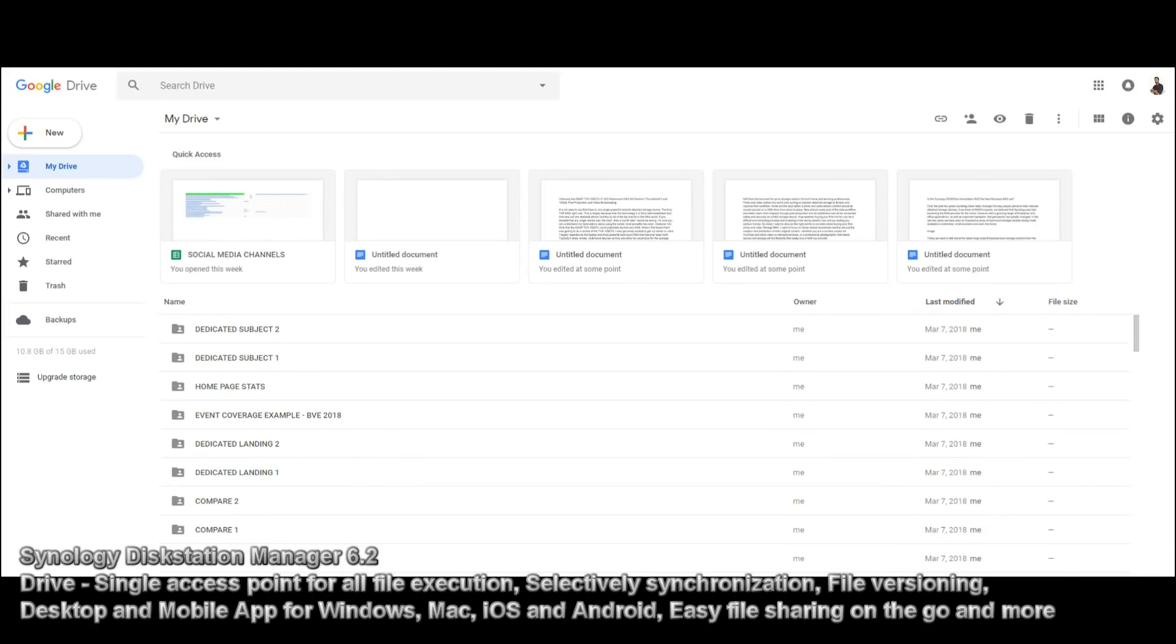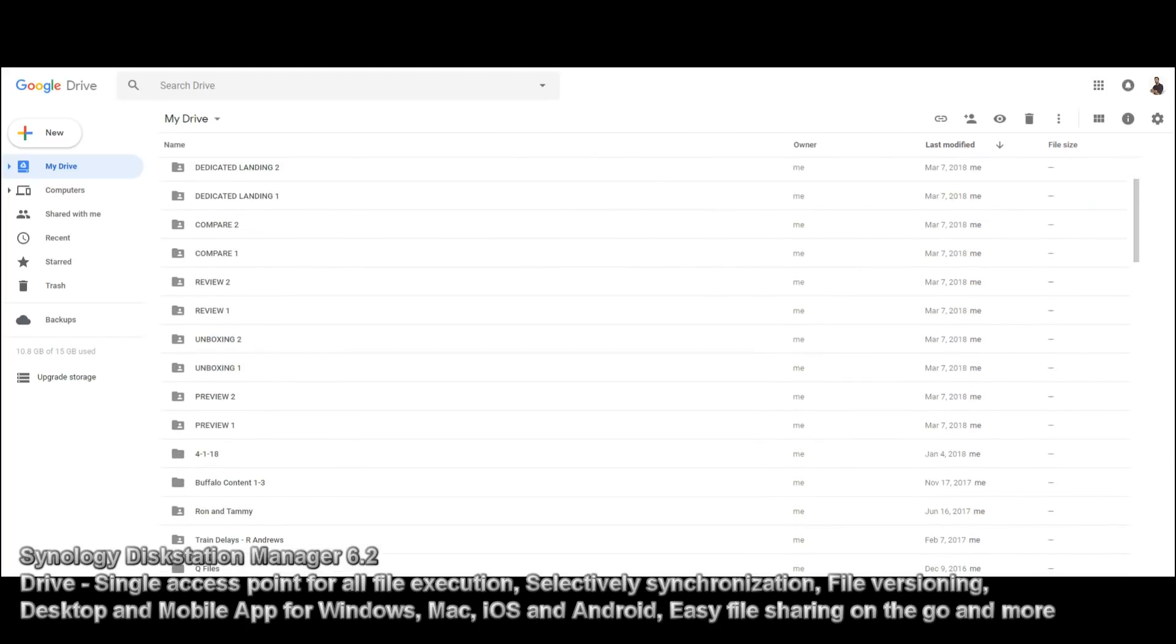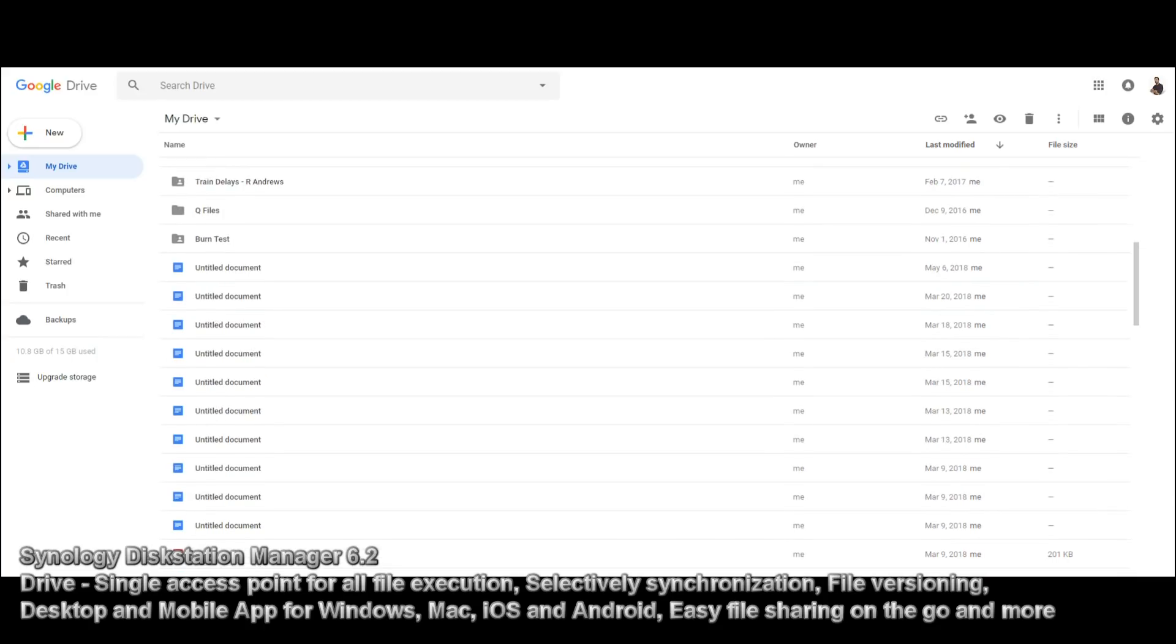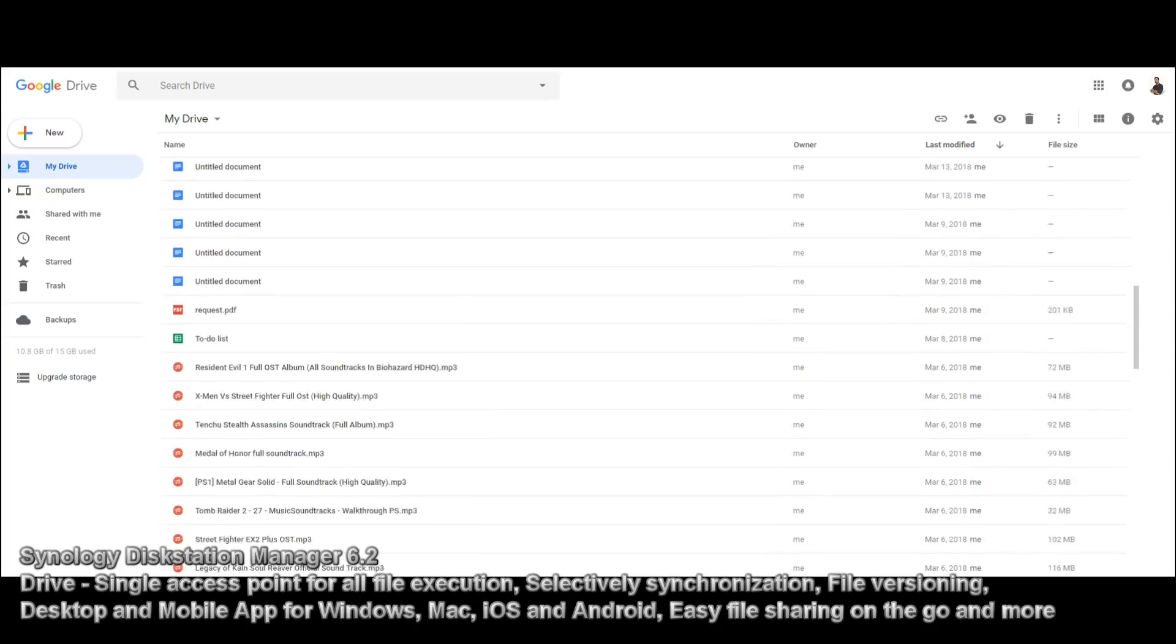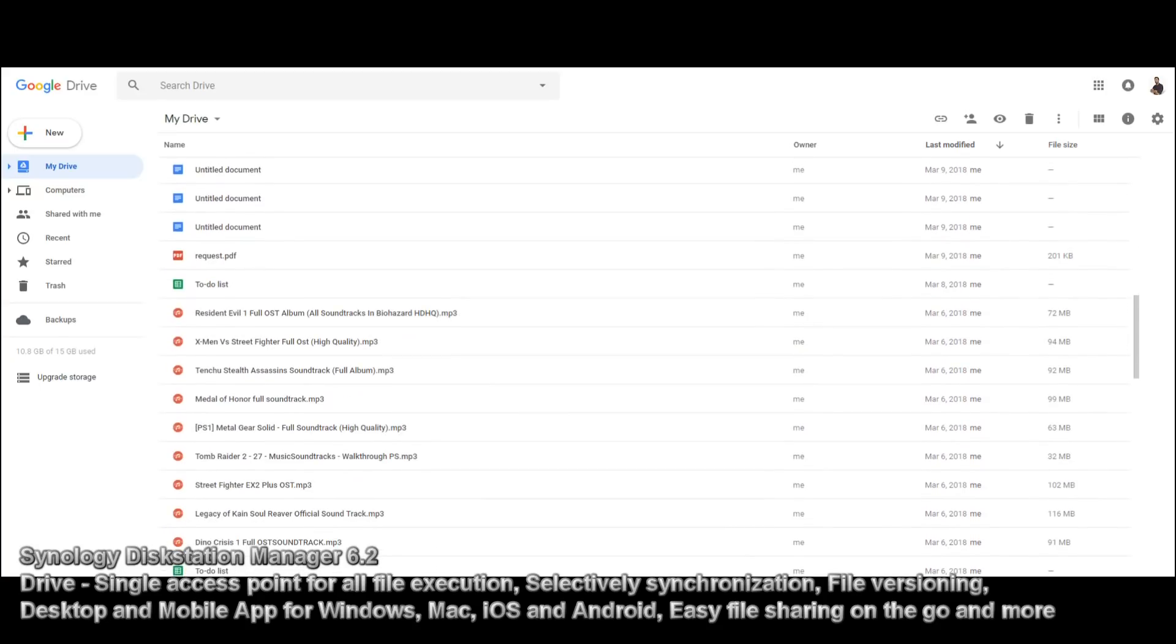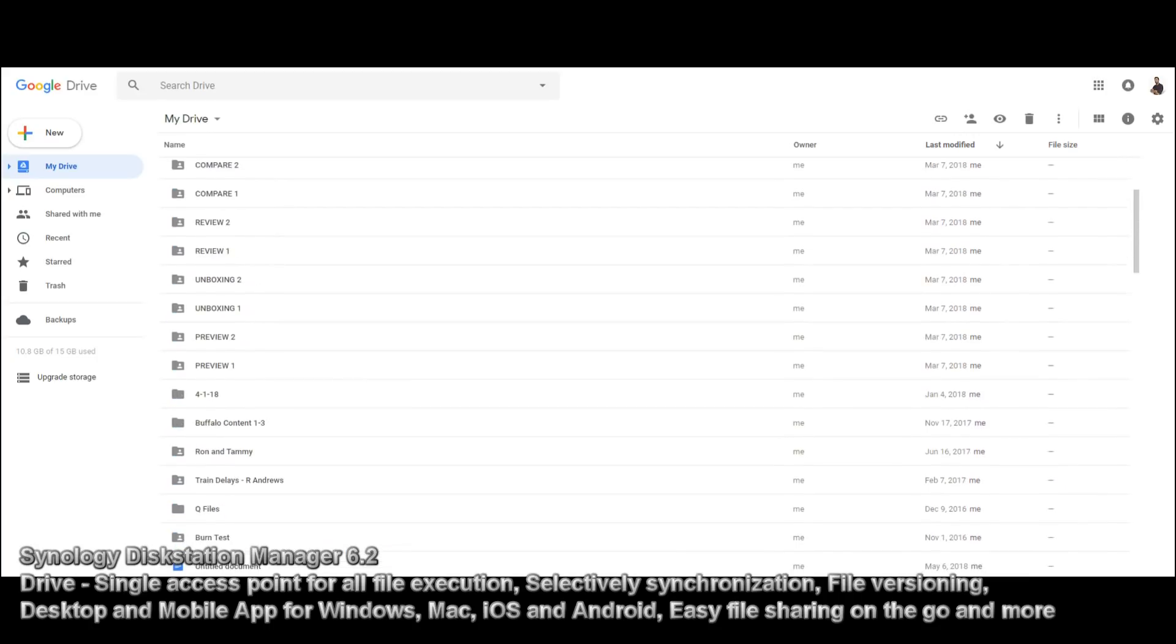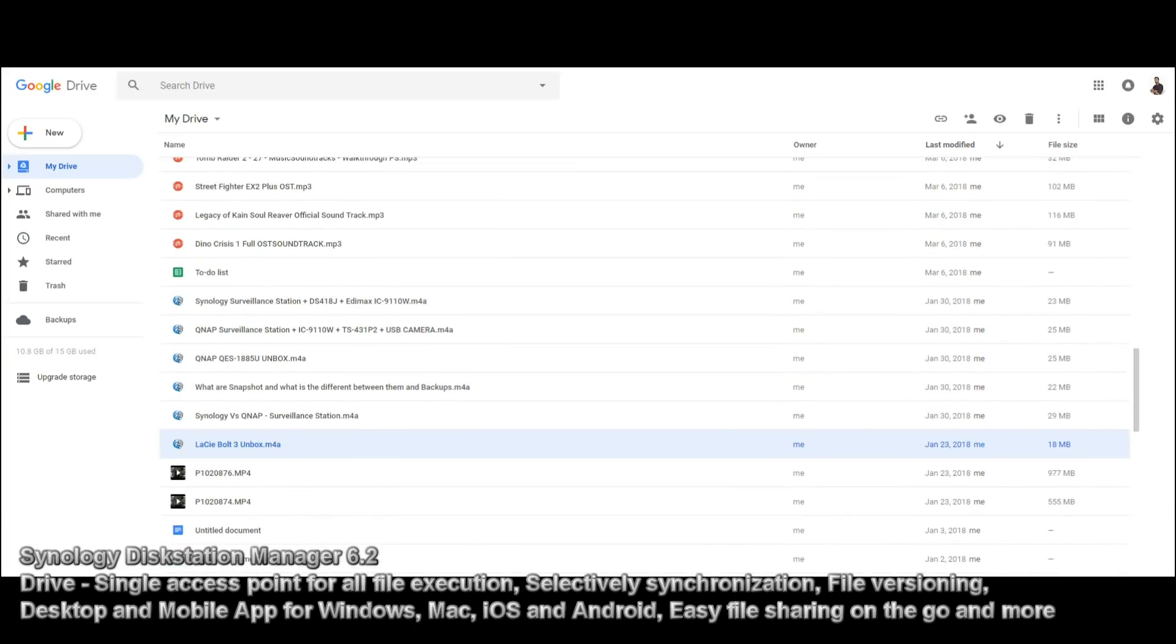So in the case of here, this is that NAS Compare throwaway Google account we created for the other video a while ago, and what this does is I've just filled it with lots of random files and folders, and via this one portal interface, so googledrive.com slash my drive, I'm able to open MP3s, I can open PDFs, I can open doc files, I can open music and more.